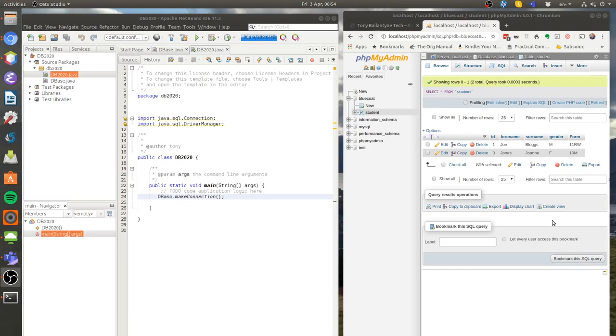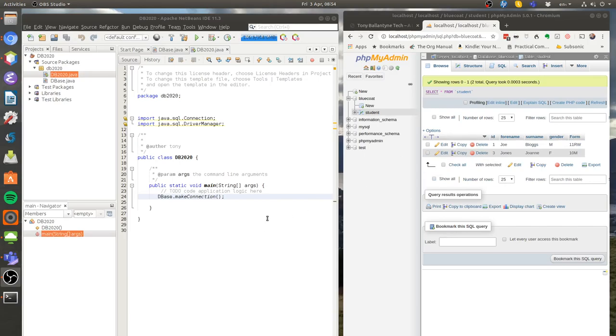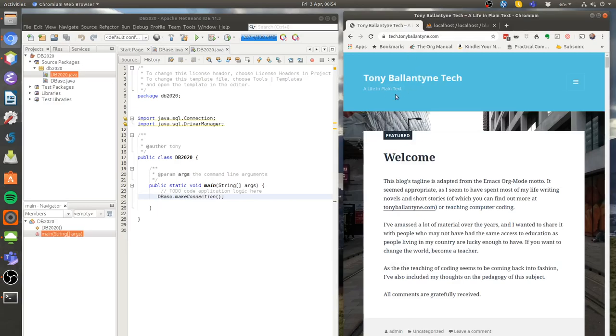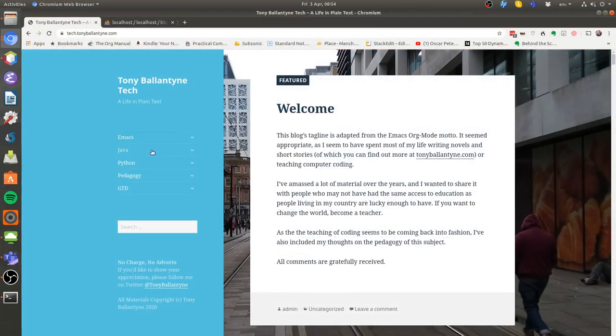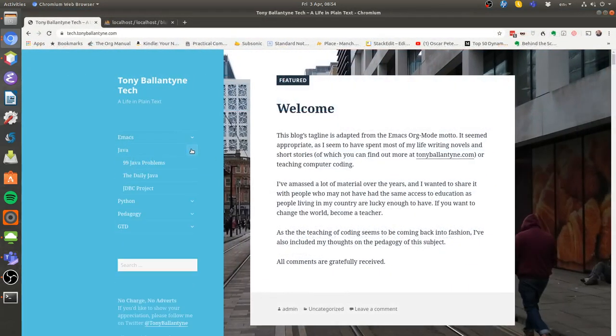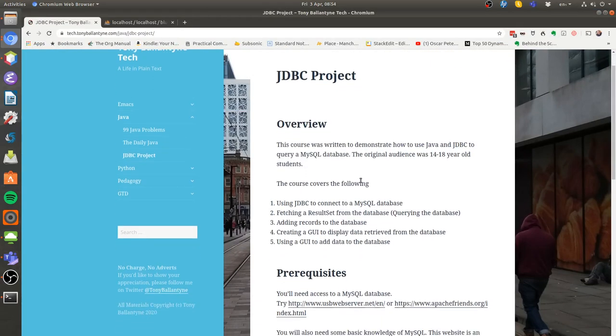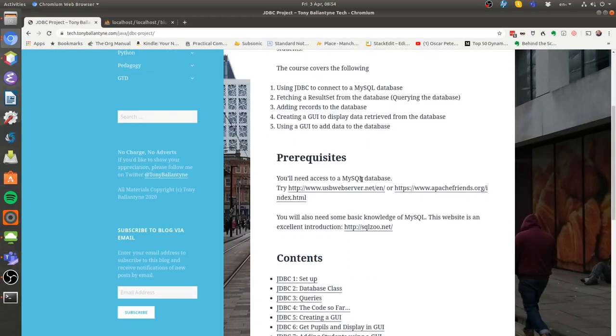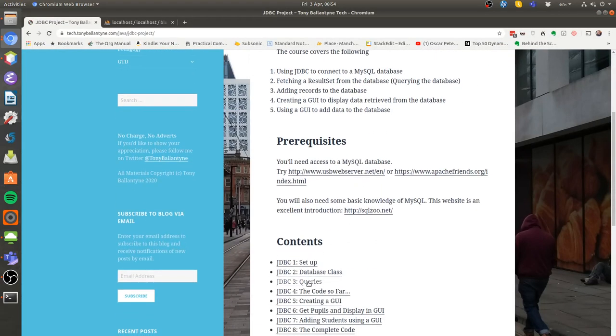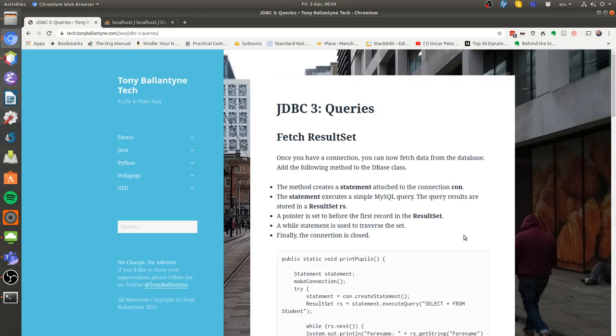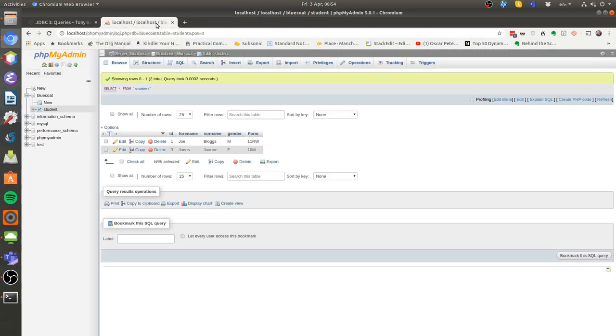This tutorial will show us how to query our MySQL database using Java. In order to do this, you're going to need to go to my website, go to the JDBC project, and find lesson 3. You're also going to need to make sure that you've got your MySQL server running. Here's one running on XAMPP.